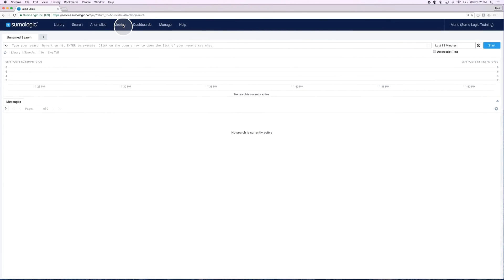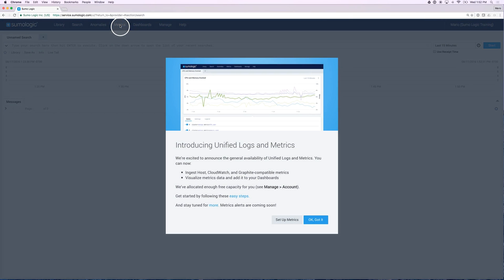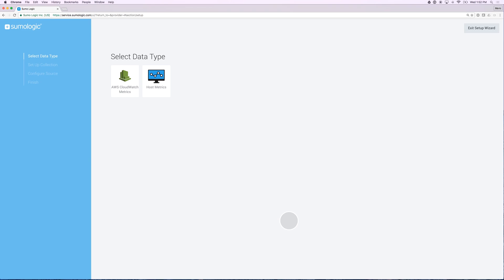If you click on the metrics tab, you'll be prompted with a screen similar to this one. Notice that because I'm an administrator, I have the ability to set up my metric. It will take me directly into the setup wizard.